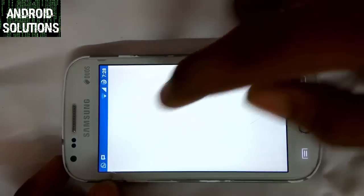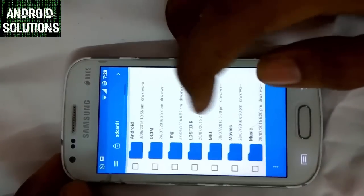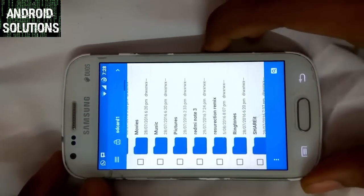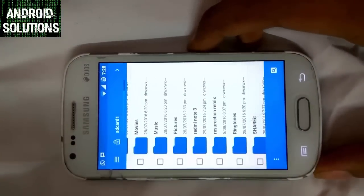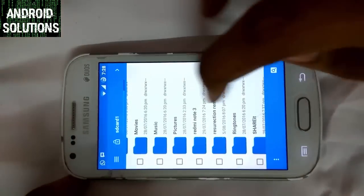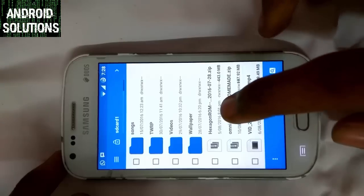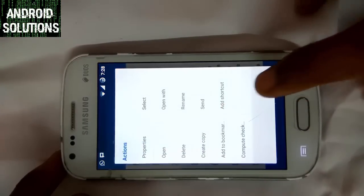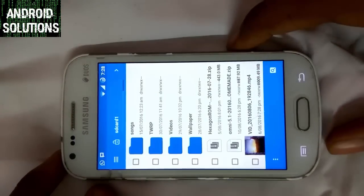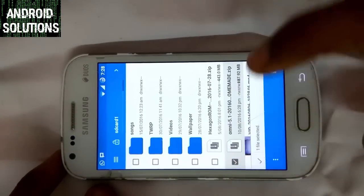Quickly jump into the file manager. You can get all the required links in the description box below — you can find each and every link there. You can see here is the Omni ROM, and its size is about 187.92 MB.